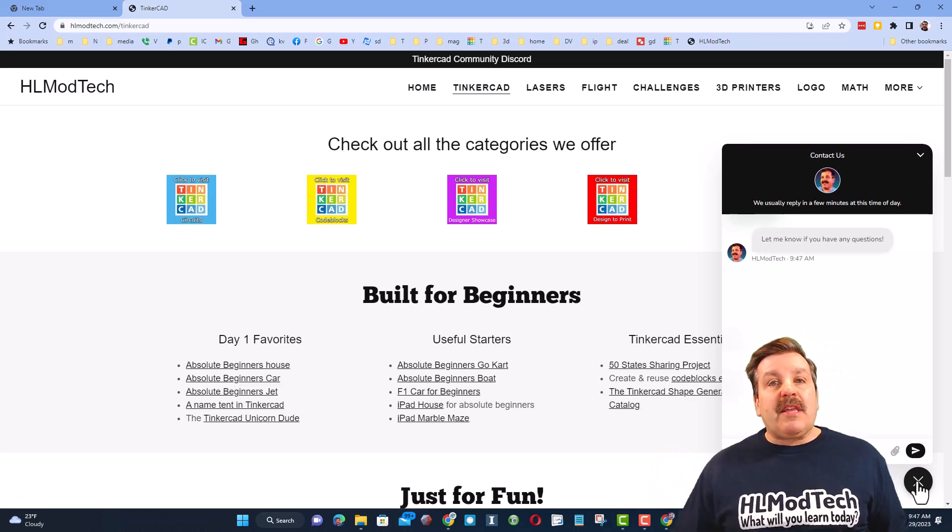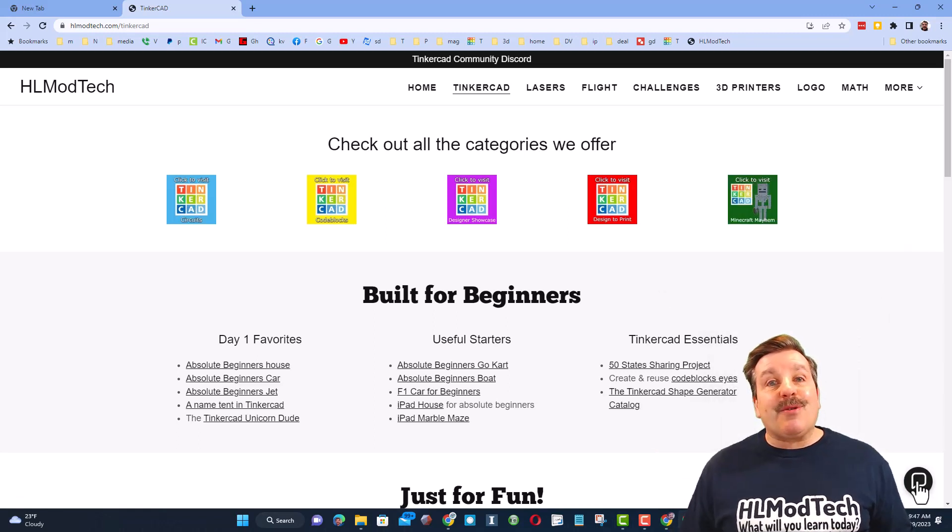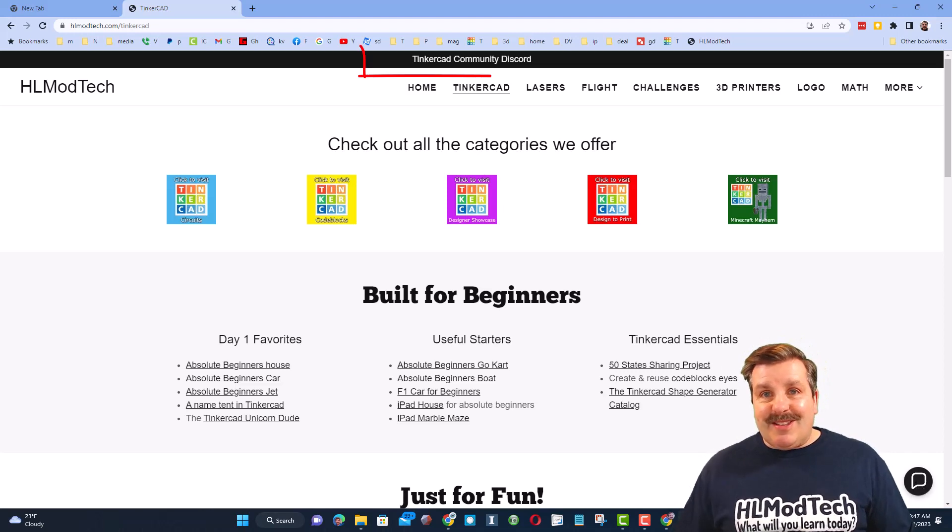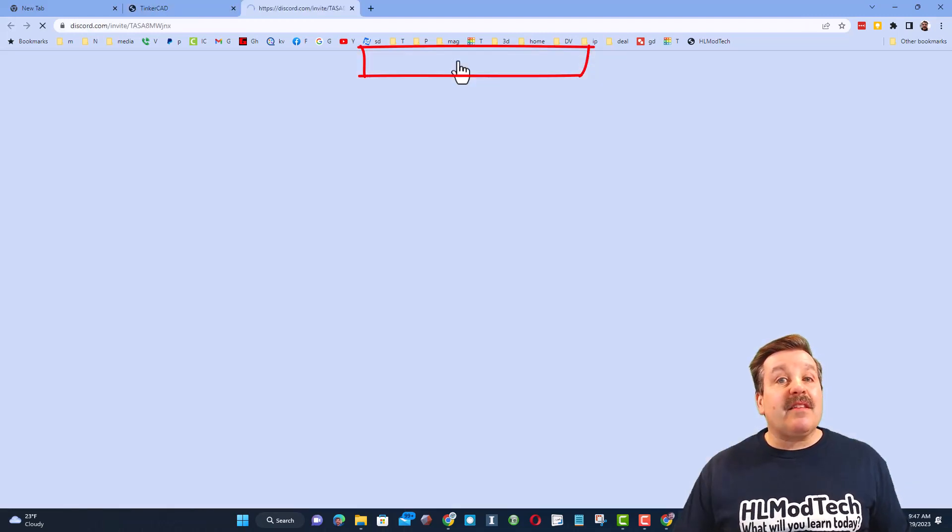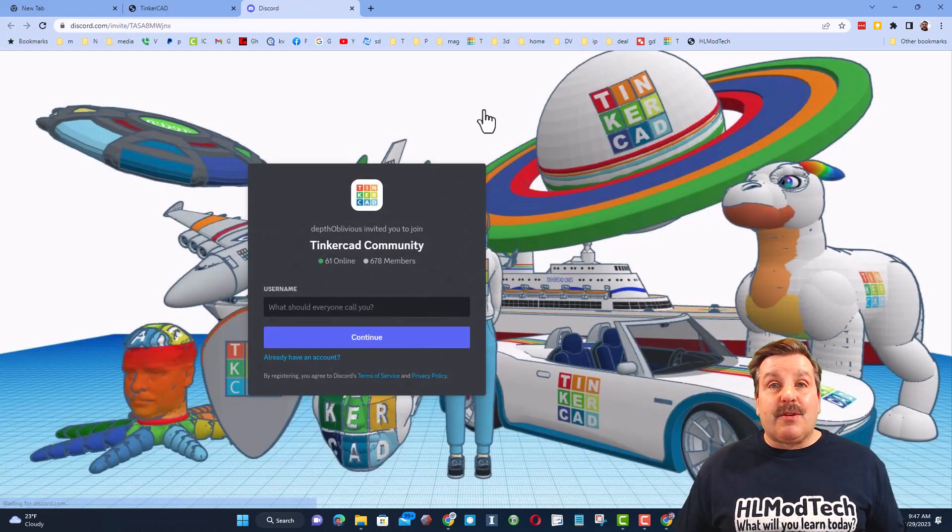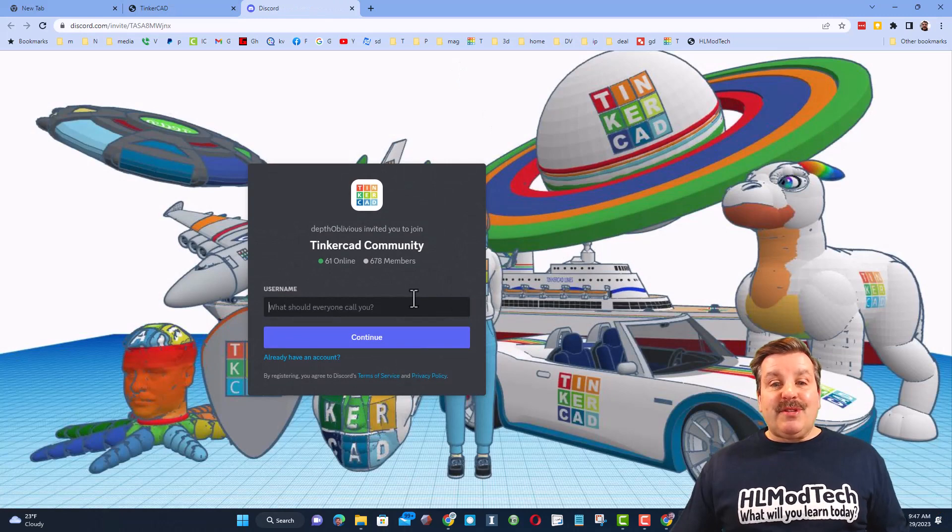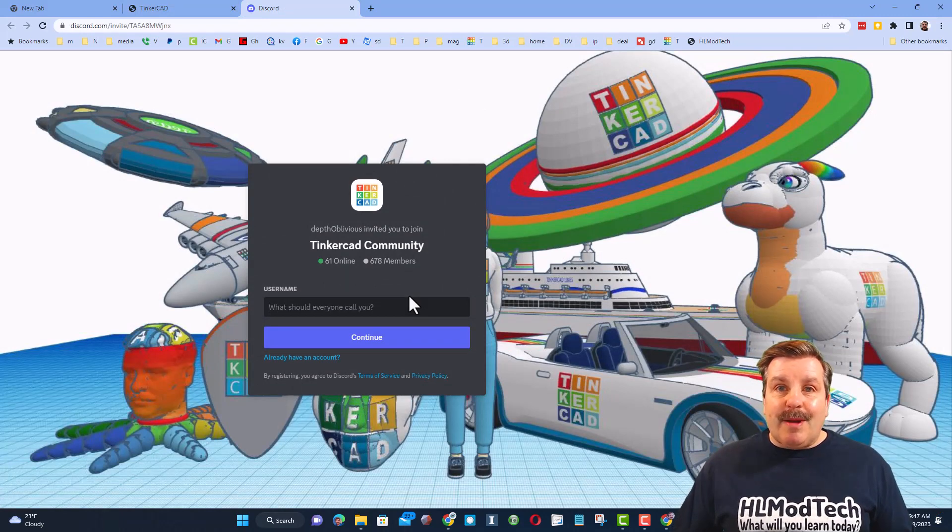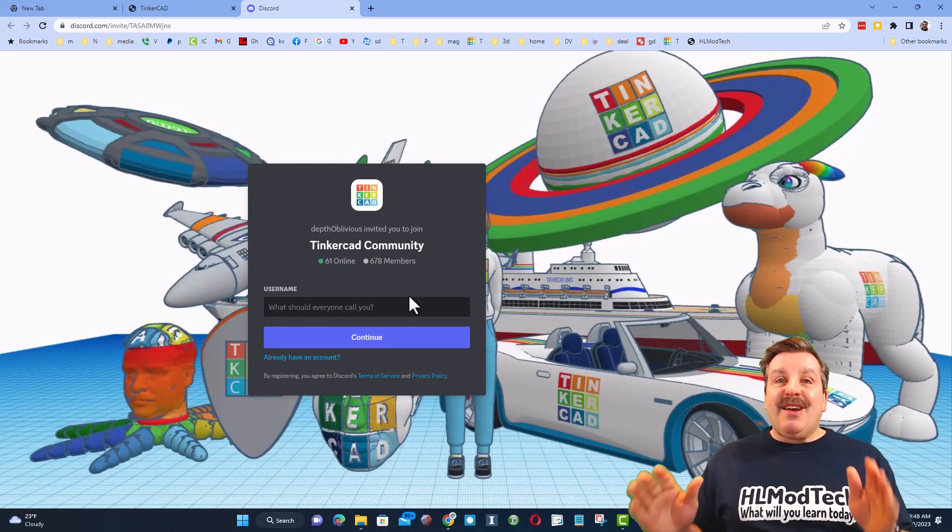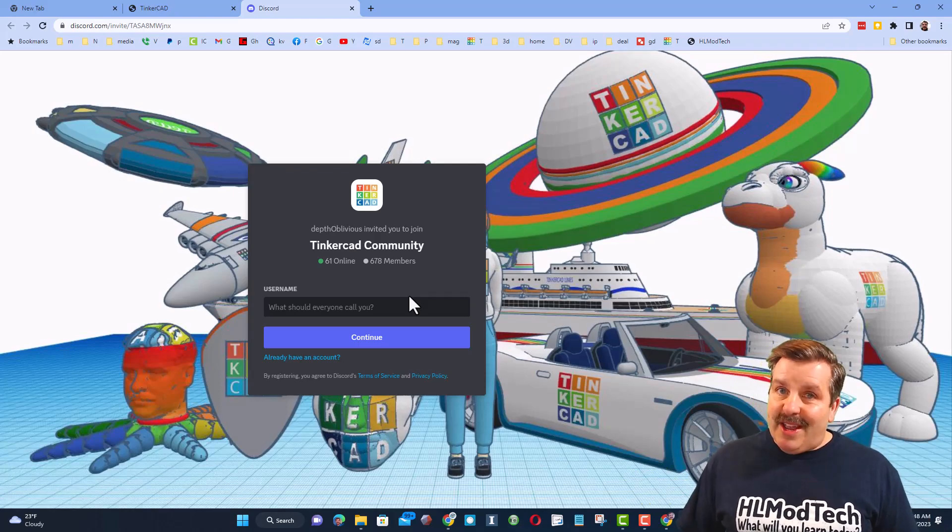You can click that button, add your question, comment, or suggestion, and reach me almost instantly. I also want to highlight the link to the Tinkercad community discord. As you can see, there are almost 700 members, and it is a fantastic place to talk everything Tinkercad.